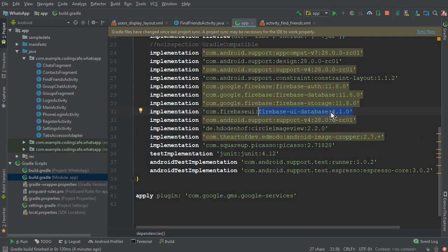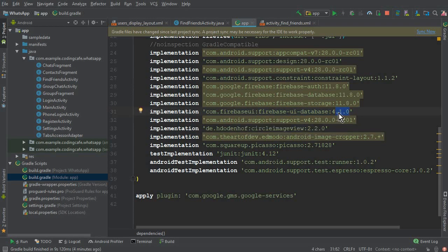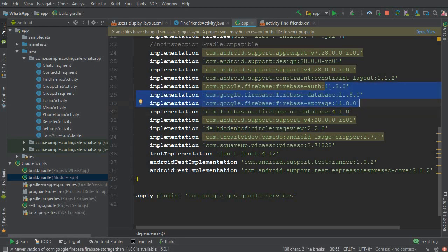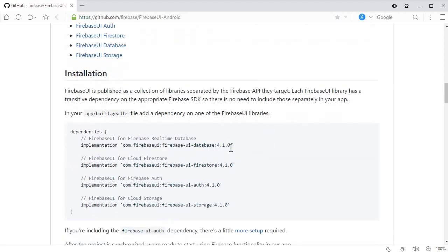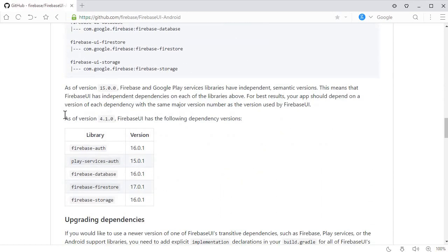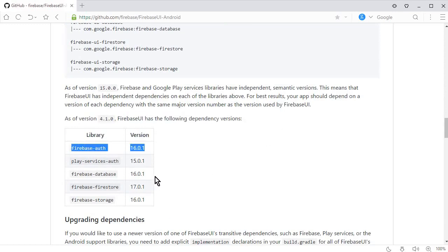You'll see that the Firebase UI database version shown is 4.1.0, but that version is not appropriate — you'll get errors if you sync the project with it. You must use the appropriate version of Firebase UI that matches your Firebase services. If you check the documentation, as of version 4.1.0 it requires Firebase Auth 16.0.1 and Firebase Database 16.0.1.